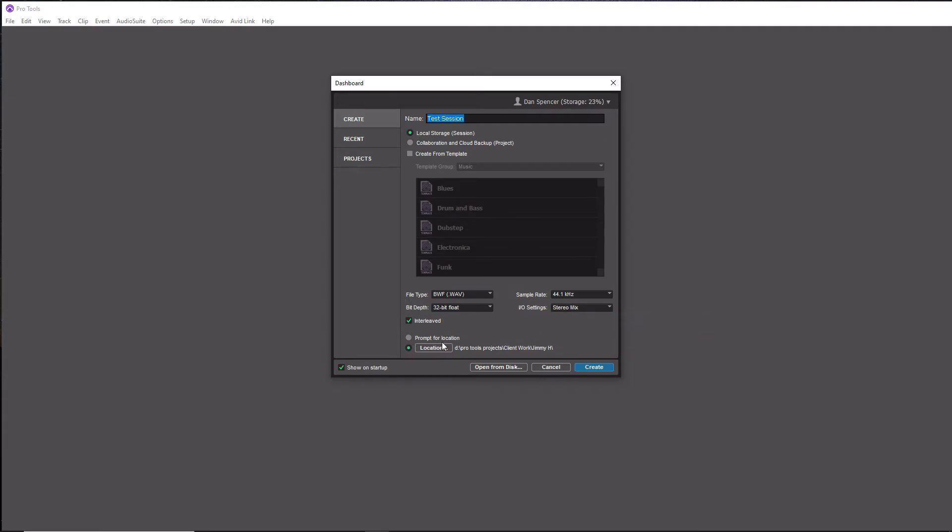Down here is where you're actually going to save your session at. Now if you have two hard drives, you're going to want to save your session on your secondary hard drive. That is essentially the hard drive that is not running Pro Tools, like your hard drive that is not running Windows. If you don't, that's fine. You can put it all in one hard drive, but I definitely recommend getting a second hard drive for your Pro Tools projects. It's going to run a lot better for you.